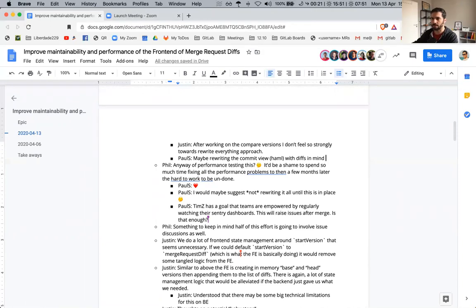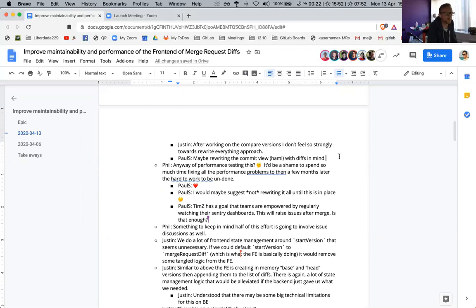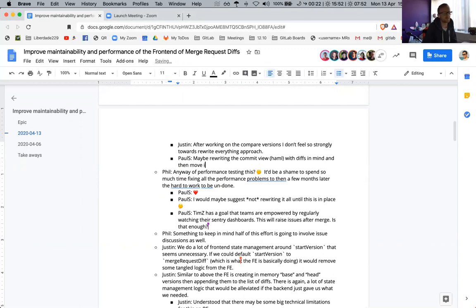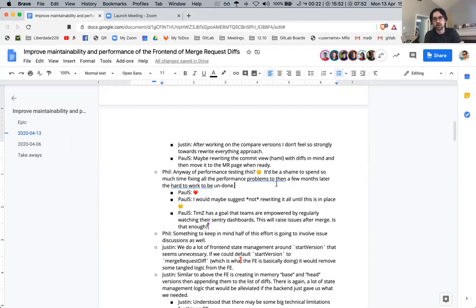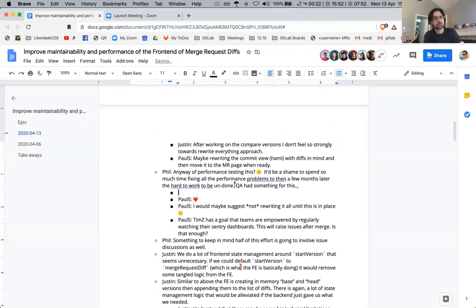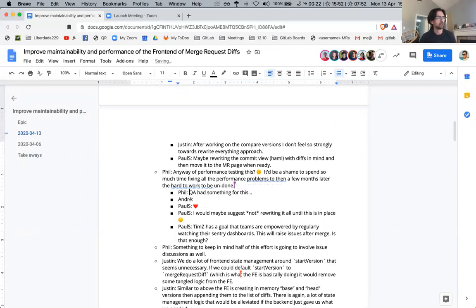Phil's next point: as we're doing all these changes, can we somehow test the performance to get a baseline so we know we've improved it and not made it worse? I remember QA actually had some performance testing. Testing it manually is pretty straightforward, but automating it is a challenge. Does anybody have experience automating performance testing, or should we rope a QA person into this offline?